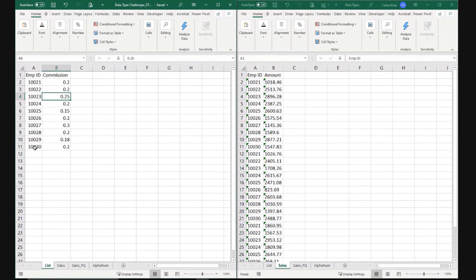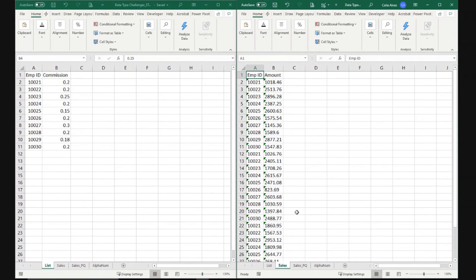So I have the first sheet with my commissions information and the second sheet with the sales information.